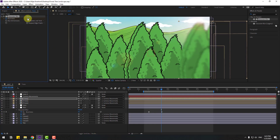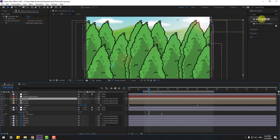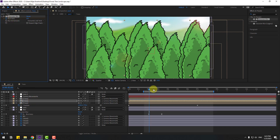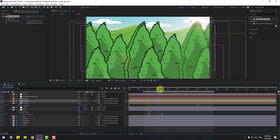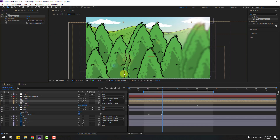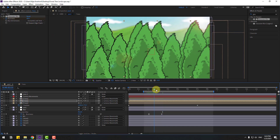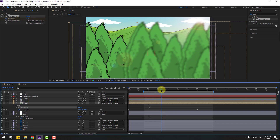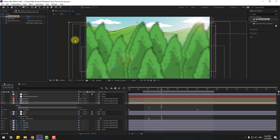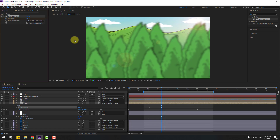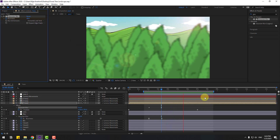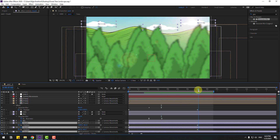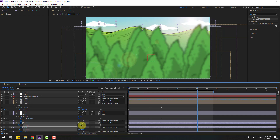Now apply Gaussian Blur to the tree compositions. For this composition, create a blurriness keyframe, go to a later point, and change blurriness to 40 or 50. Do the same for the other tree compositions - create keyframes and change blurriness to 40 each. This makes it much more realistic. Finally, select the clouds, press P, go to the last position keyframe, and move them up.